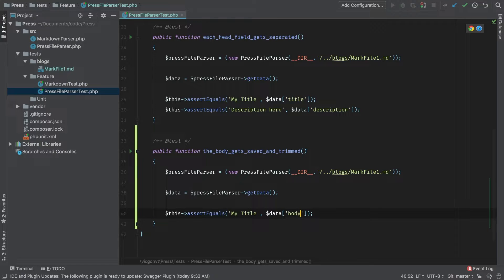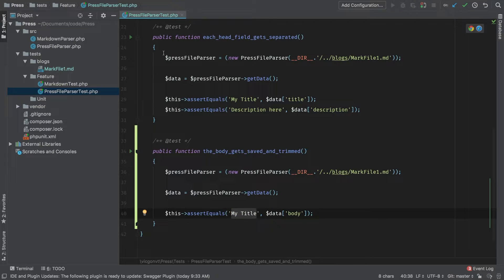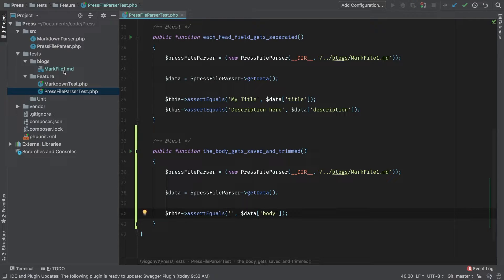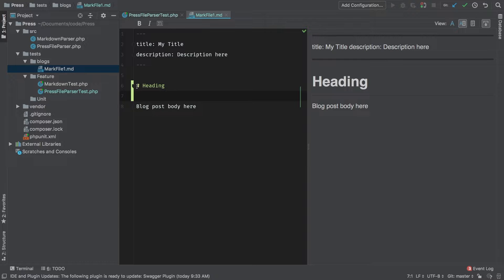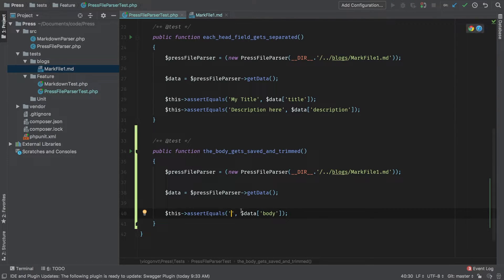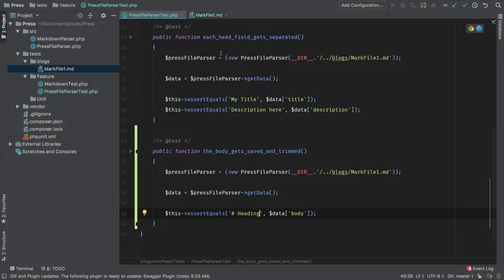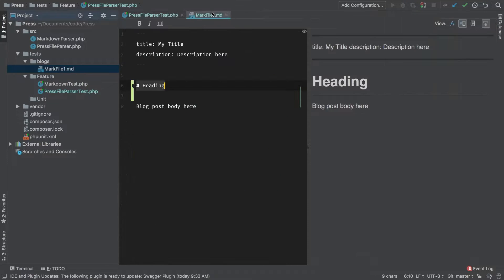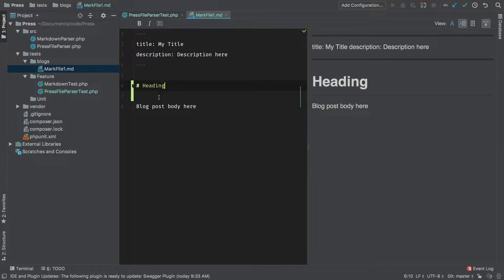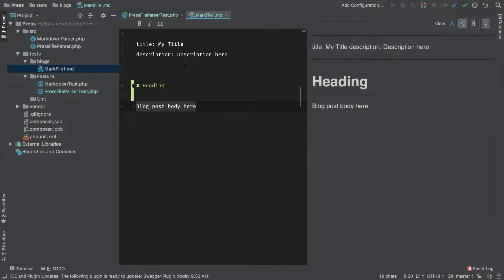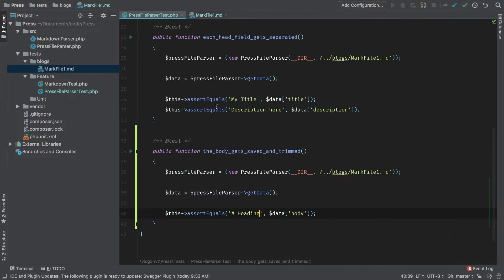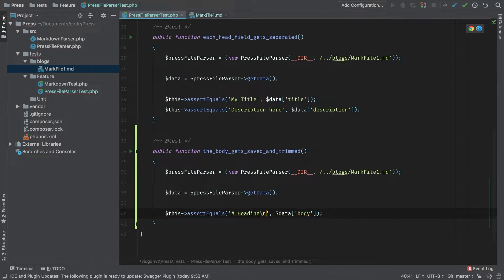Now what should be here? That might be a little tricky, but let's go back to our markdown file 1.md and see what we're really expecting. We're expecting this, then one line break and another line break, then this. One line break, two line breaks, and then that.